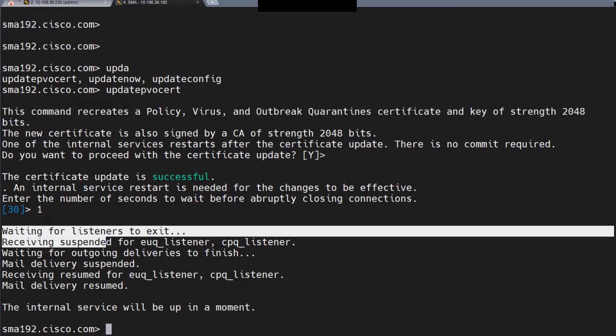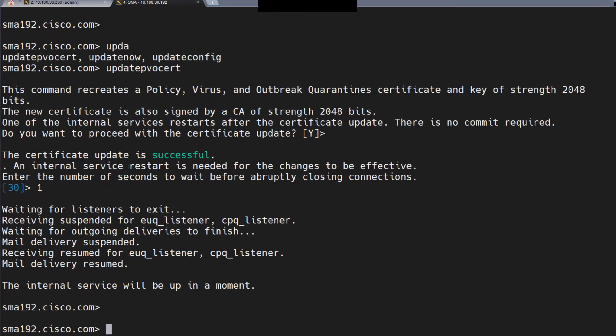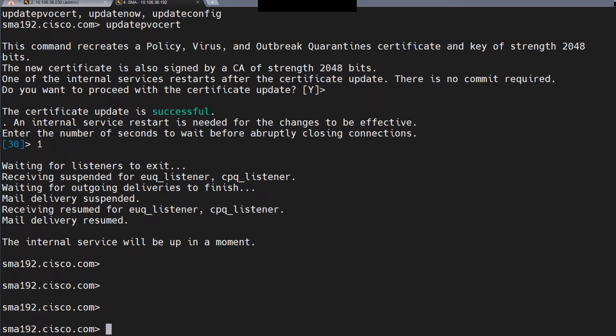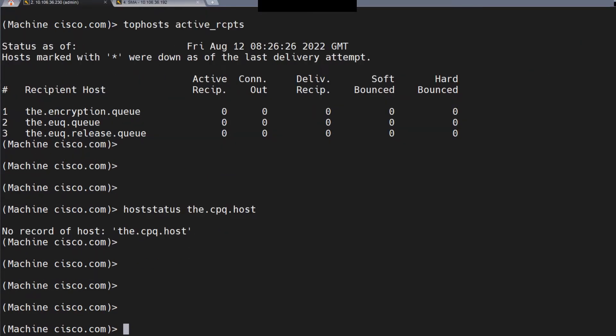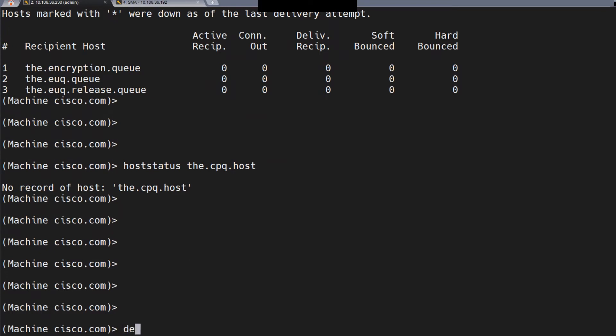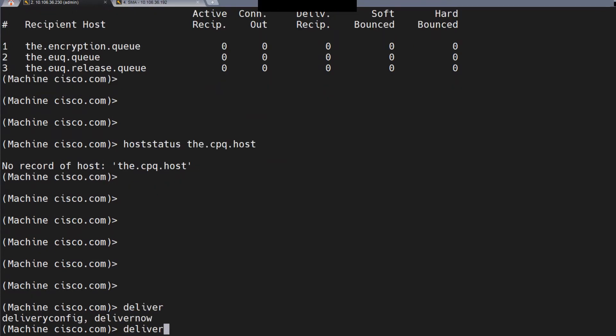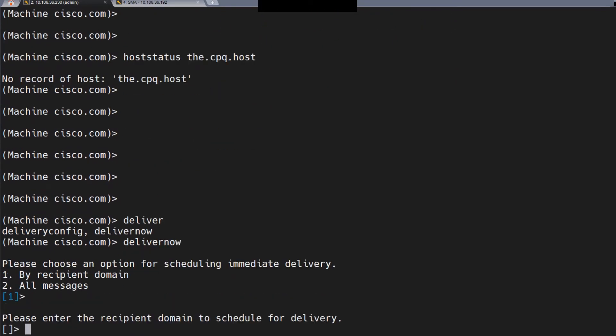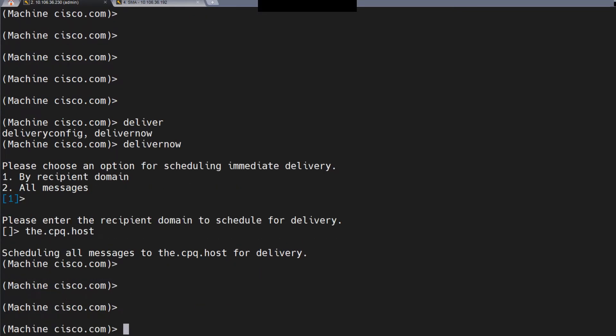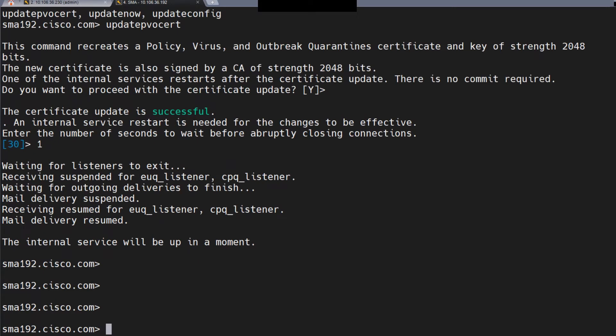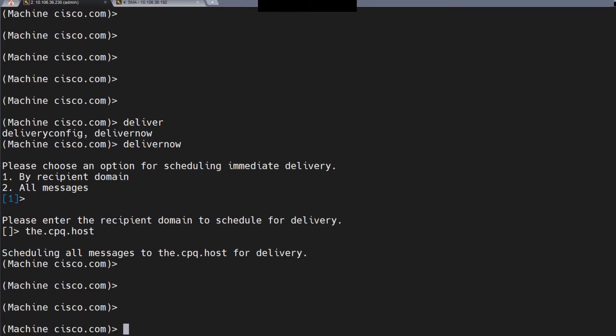But the issue is not yet actually resolved. You need to go back to the ESA and run the delivernow command. Mention the CPQ host. As soon as you run this, it's going to say it's scheduling all the messages to the CPQ host for delivery. On the SMA we saw it said the certificate update is successful.